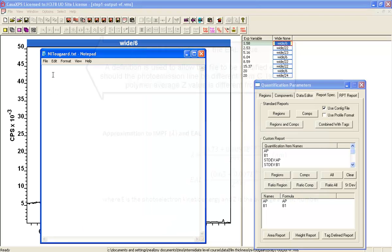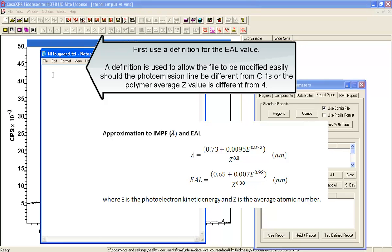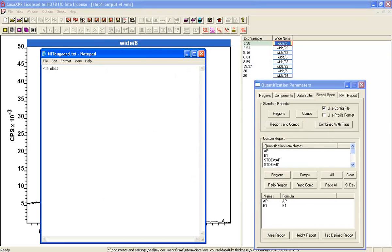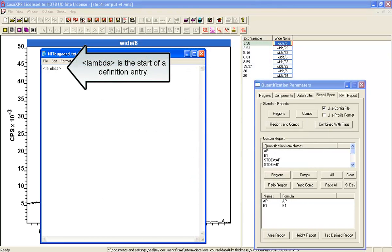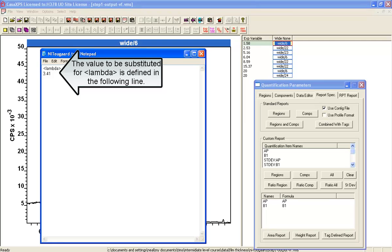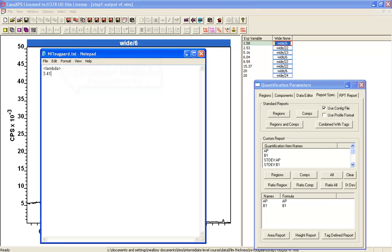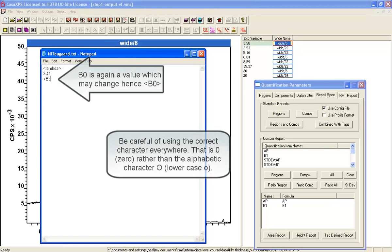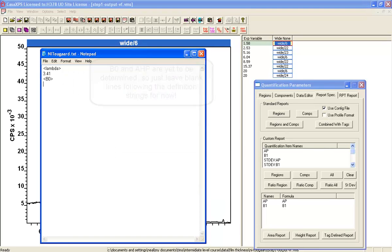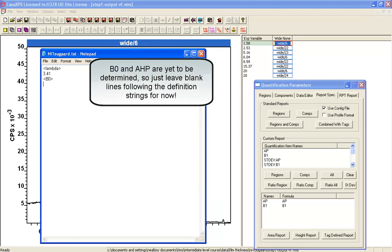We'll begin by saying we need to enter what we mean by lambda. We give it a string, that's a string of your choice, and then we'll give a value and we calculated 3.41 using the previous analysis for lambda. We need to set up a value for B0 and B0 will be the value for the parameter from a thick film of PP hex, and we'll also need a value for AHP which again is the area from the thick film PP hex. I'm yet to find out what these values are but we will enter them when we get them.